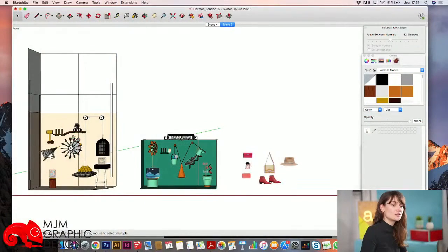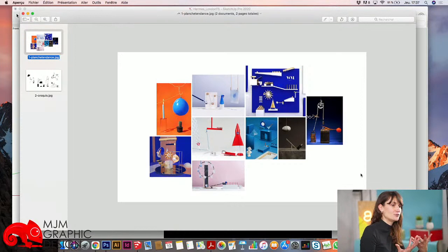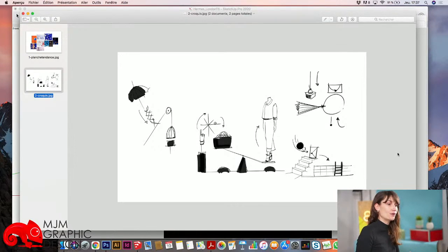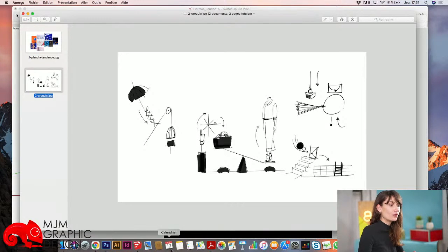Maintenant je passe à la partie tuto. Je vais vous présenter comment développer une vitrine sur SketchUp. Il faut savoir qu'on part toujours d'une planche de tendance — une association de différentes iconographies qui nous font parler du concept. Puis on va dessiner. C'est une phase à laquelle je tiens : on a des carnets remplis de dessins dans notre studio, c'est la meilleure façon de poser l'idée sur le papier. Une fois cette phase de croquis faite, on va travailler en volume pour développer notre idée.